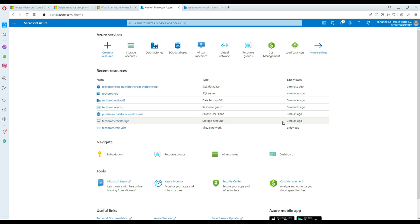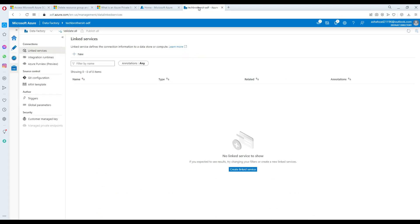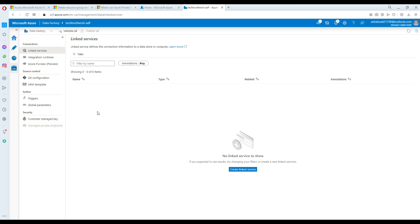Welcome to TechPrizes with Damero. In this video, we are going to learn about private endpoints. We are going to see how we have Azure Data Factory and how we can create private endpoints and access our Azure SQL database.